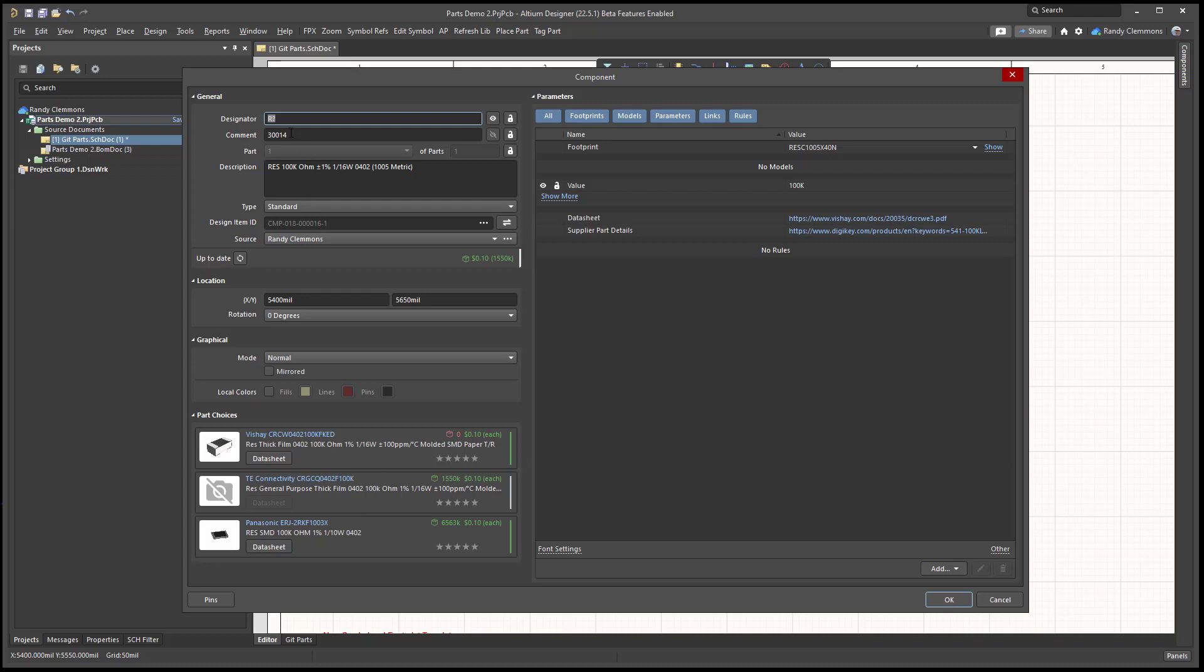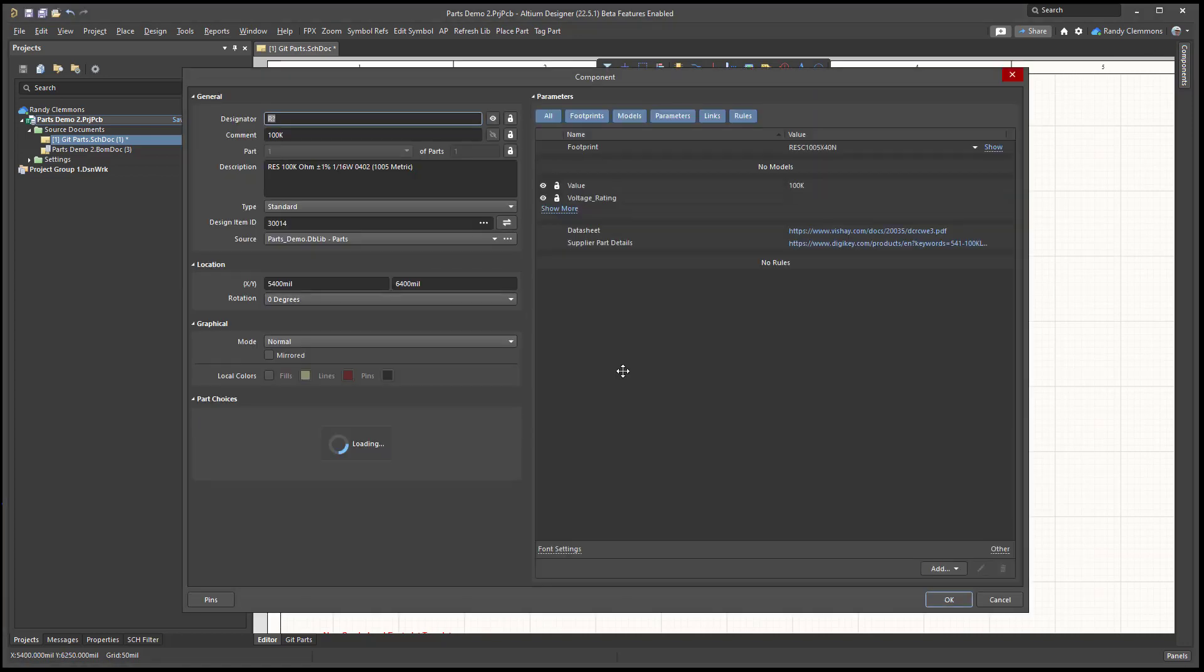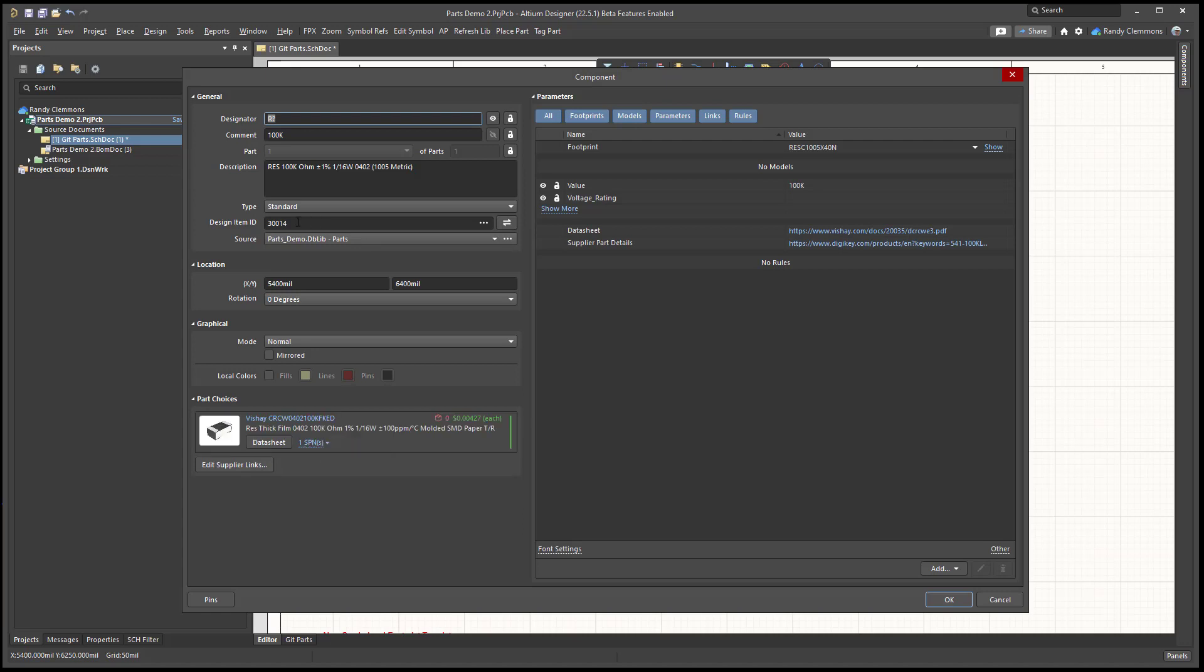The comment is changed to 30,014, which was the design ID. It's just one of the things that Altium does during the imports. The design ID replaces the comment field. However, I don't display the comment field in my schematics myself. I always display a field named value.